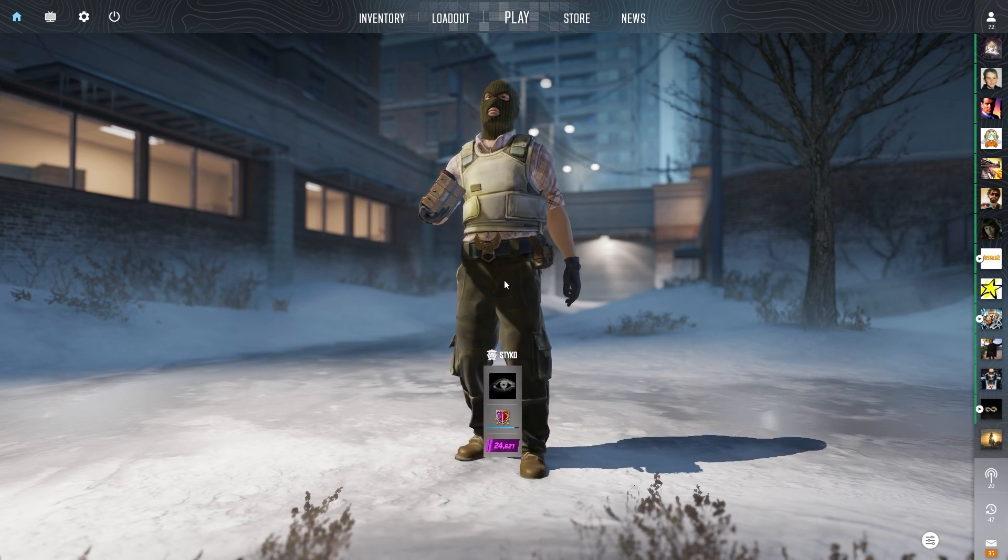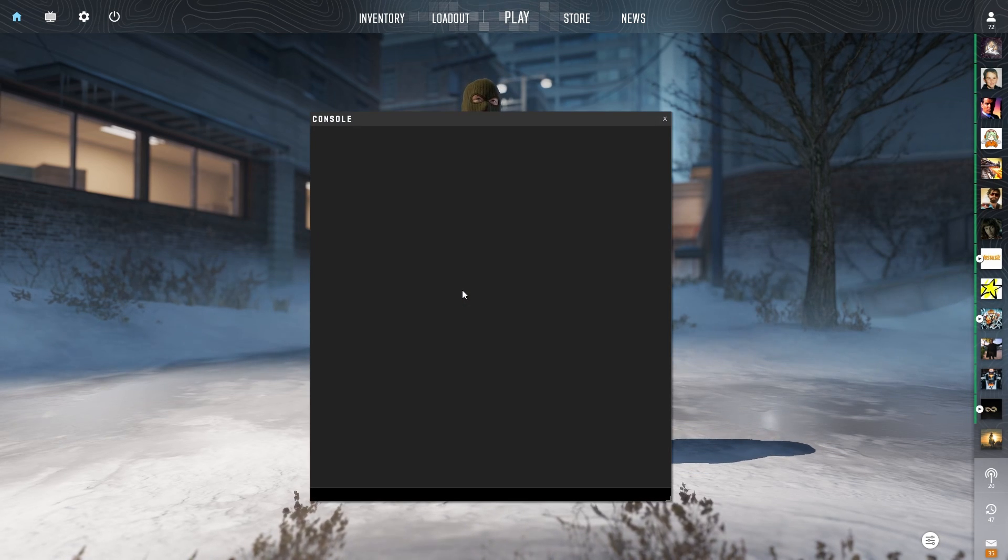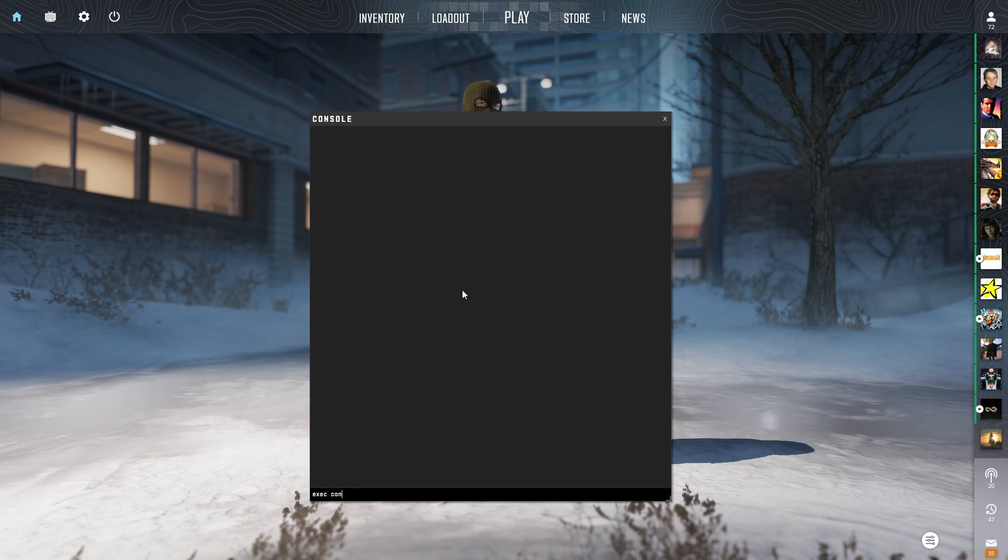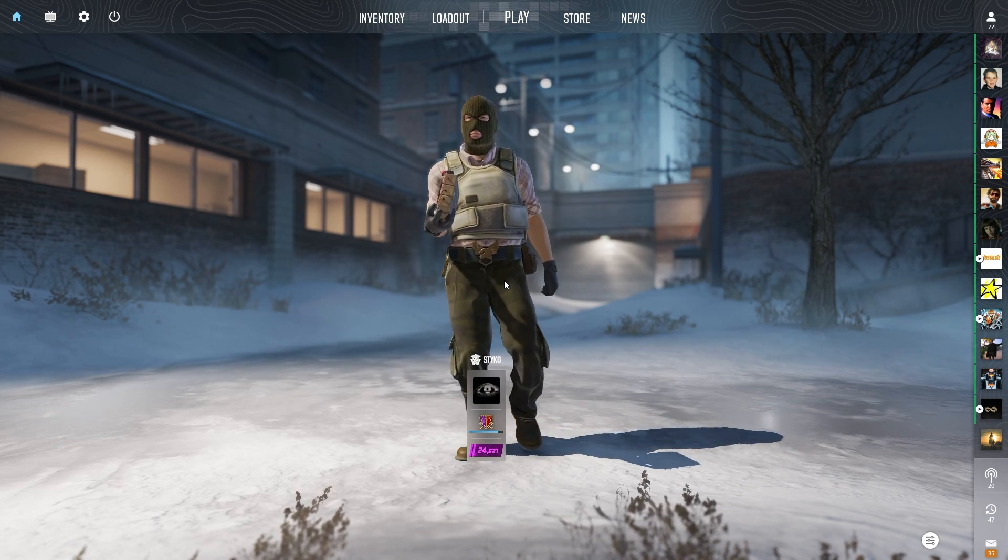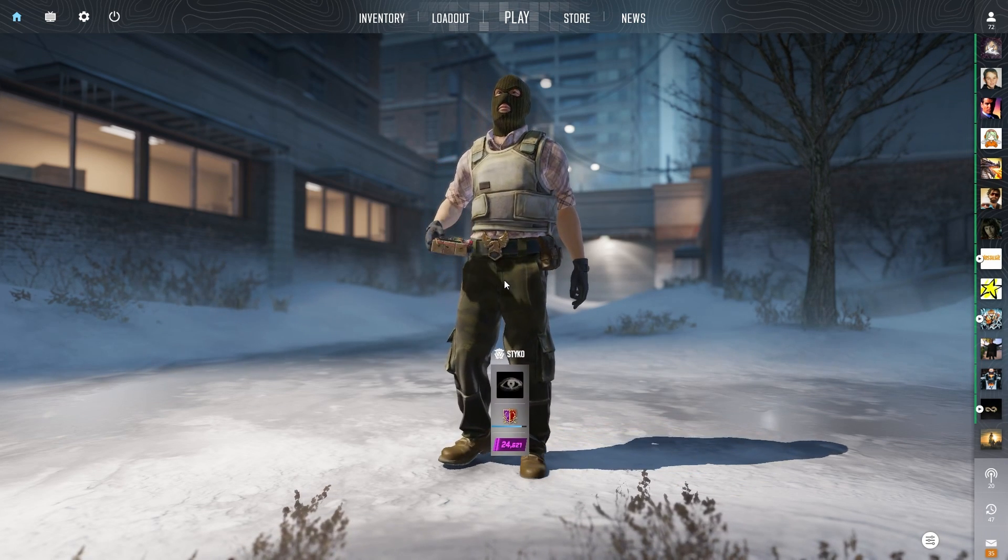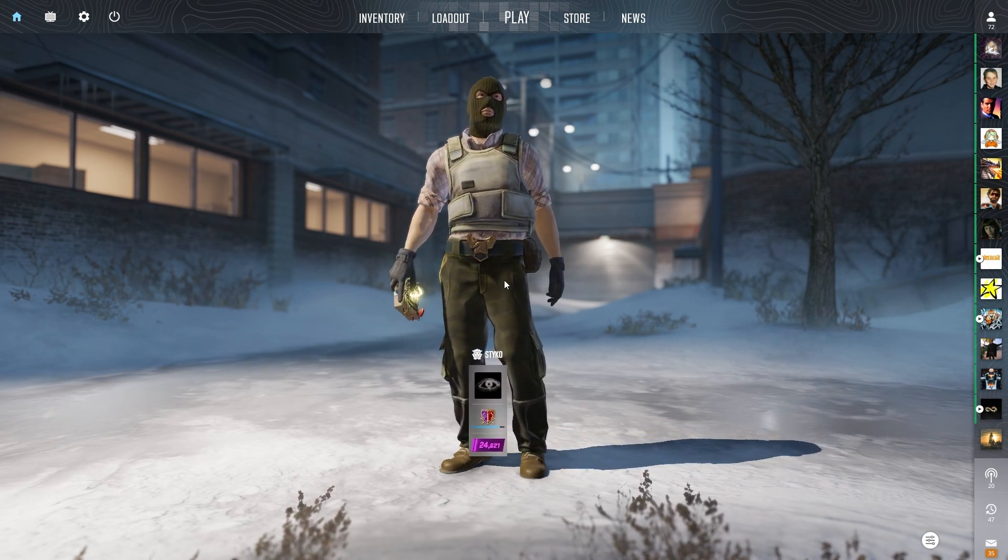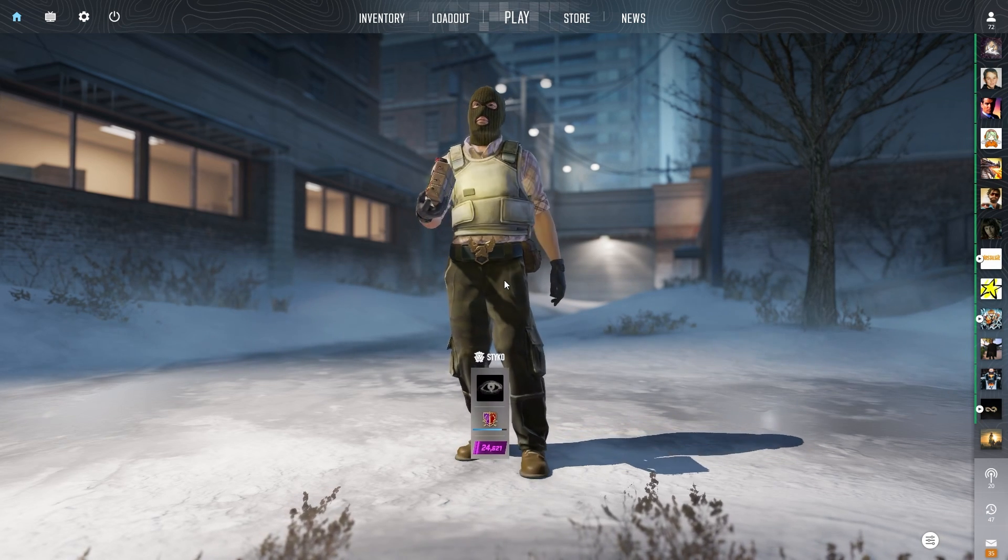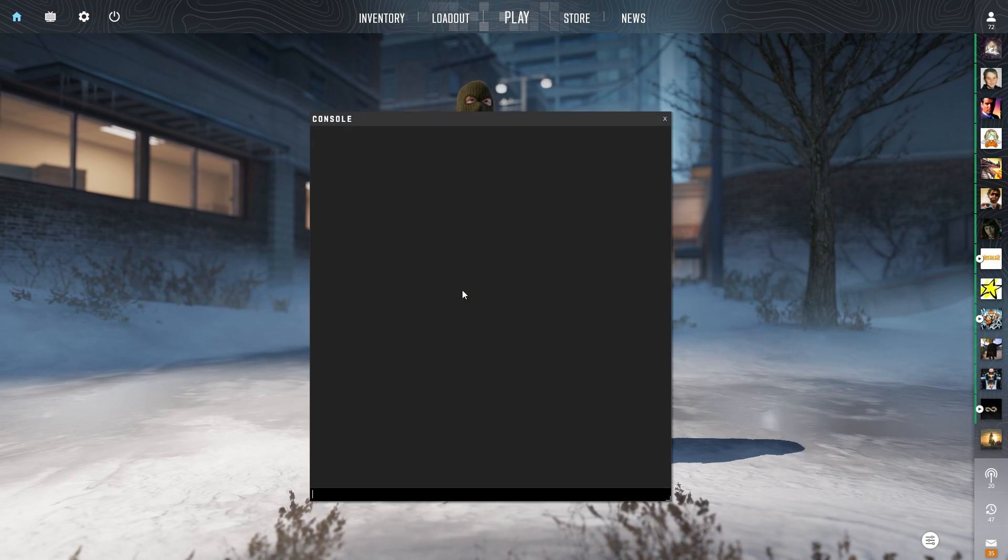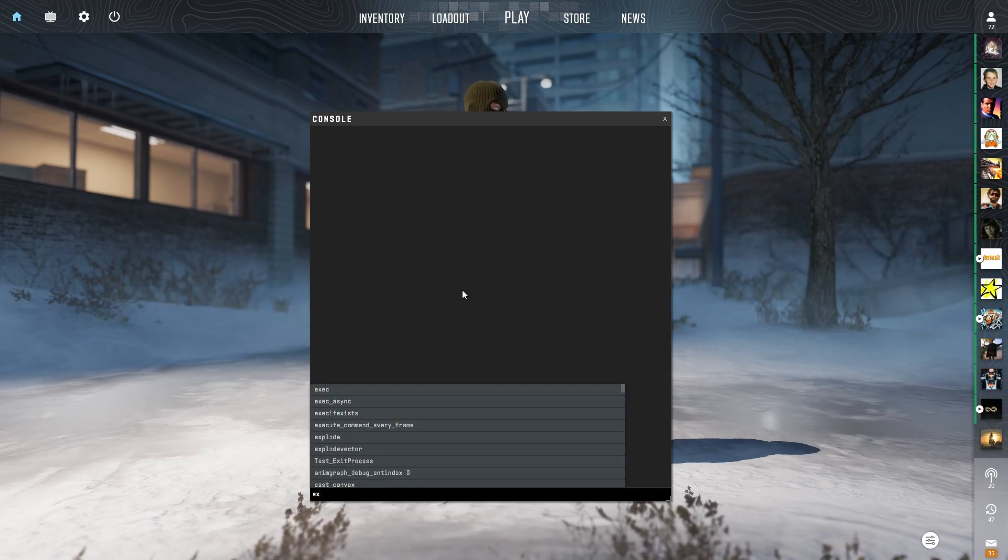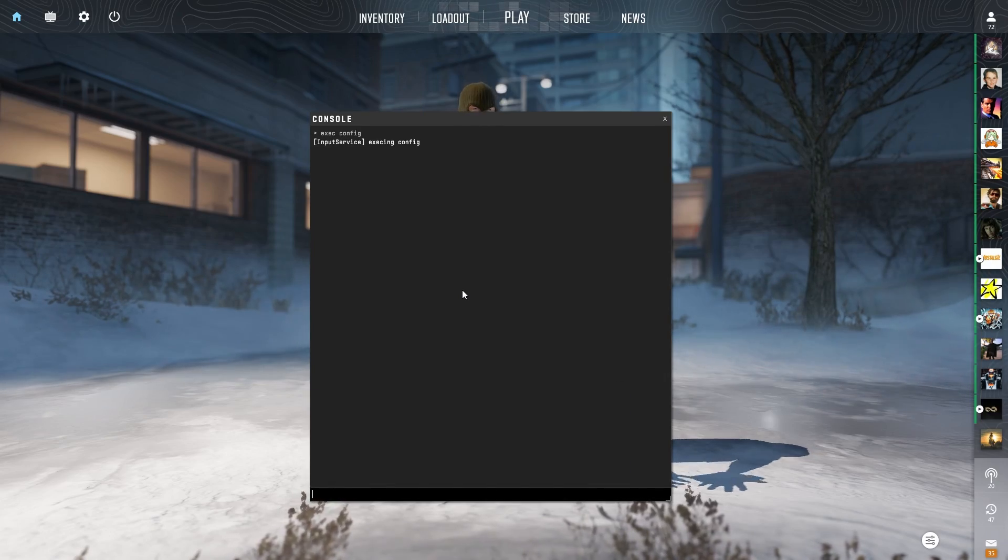Once you're happy, save it. When you start CS, make sure to type exec config into the console. This will execute this config and you will be able to use these binds. Without this it won't work. When you restart CS you will have to again type exec config and hit enter. I mention it because I always forget, so don't be like me.